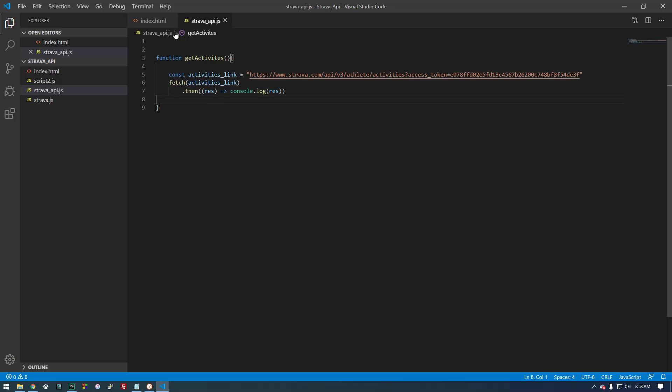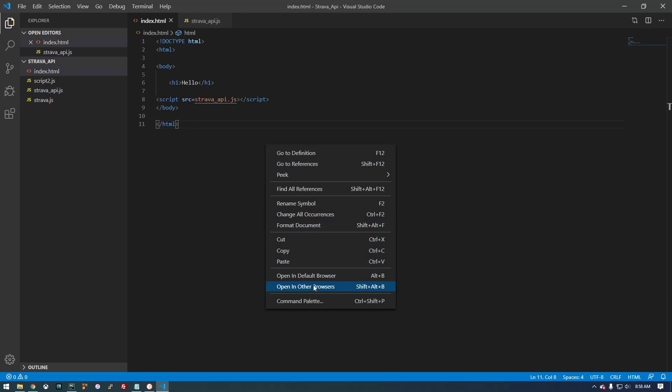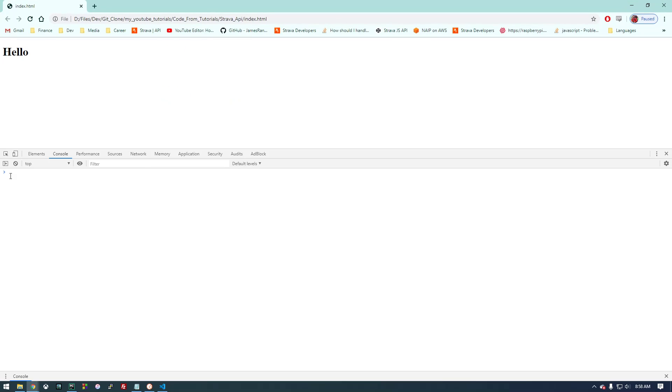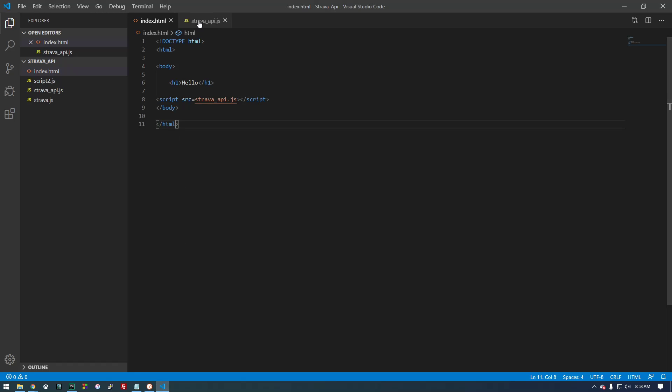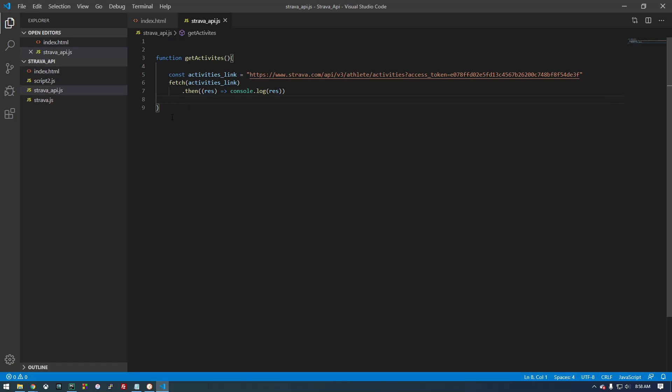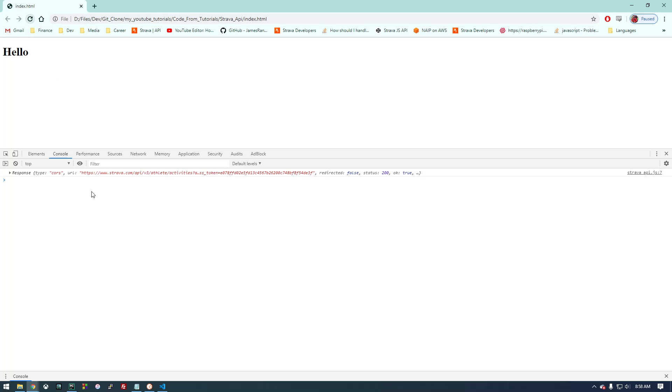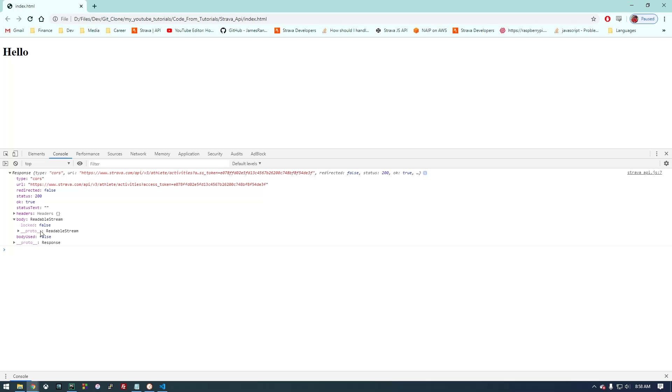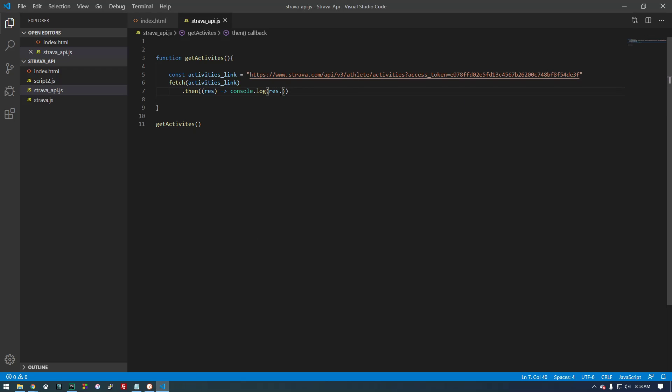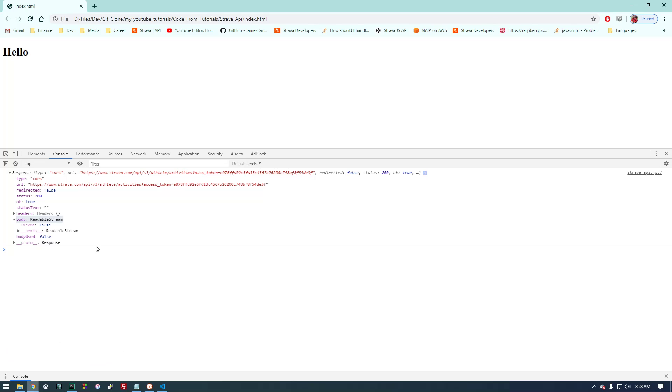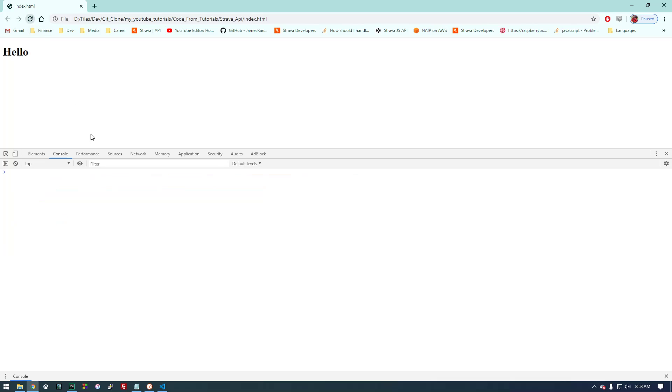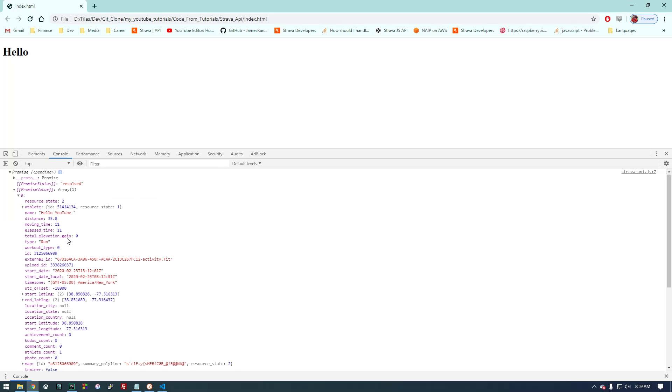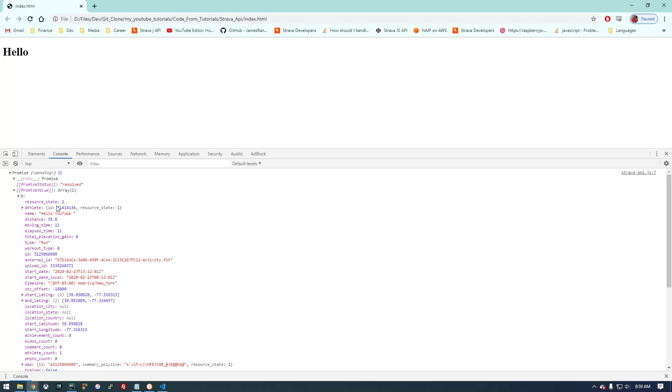So if we try running this, let's see what we get. We don't get anything, and that's because I didn't actually run this getActivities. Okay, it didn't like this, something's wrong with it. I think we need to... that might be it. Okay, there we go. So we had to return it to JSON. But basically, this is all the information, so this is good.